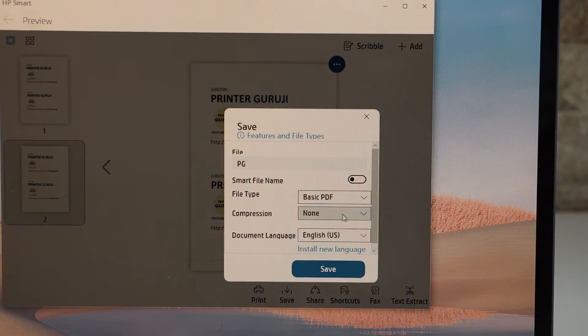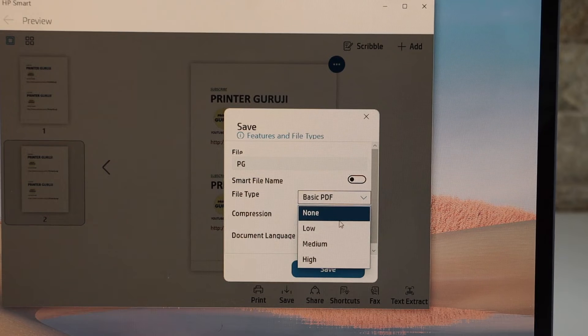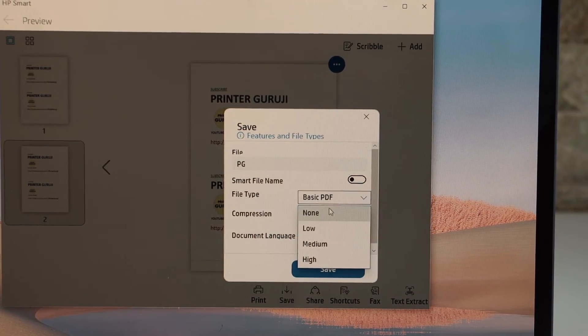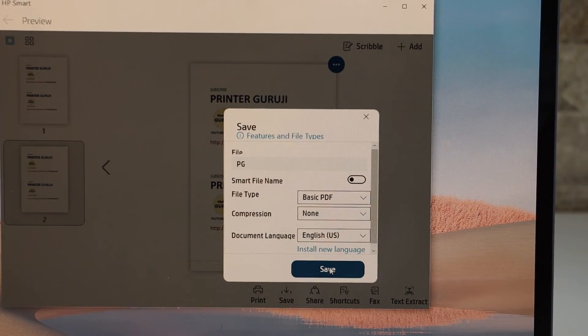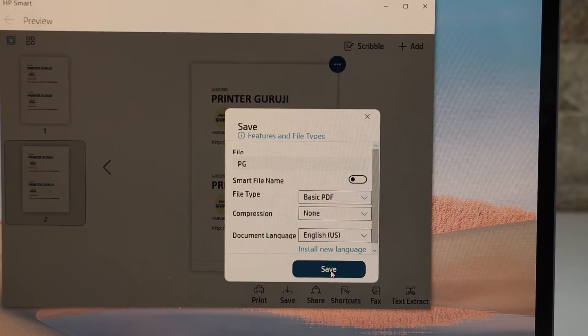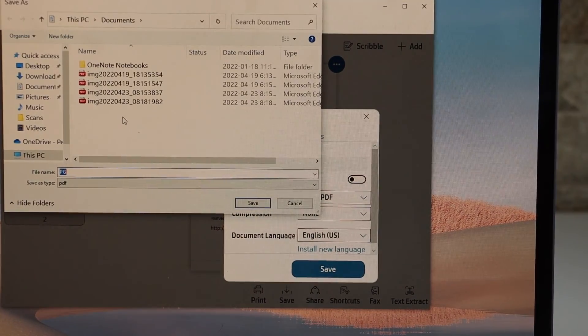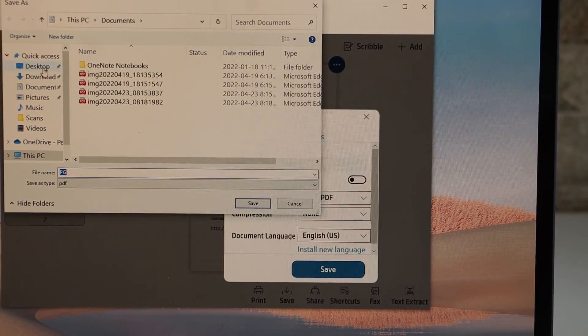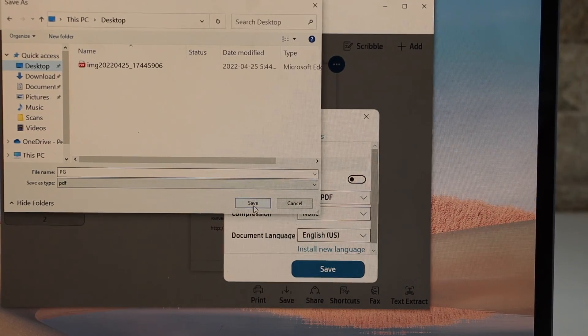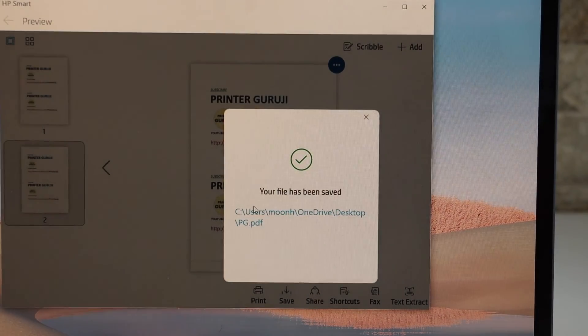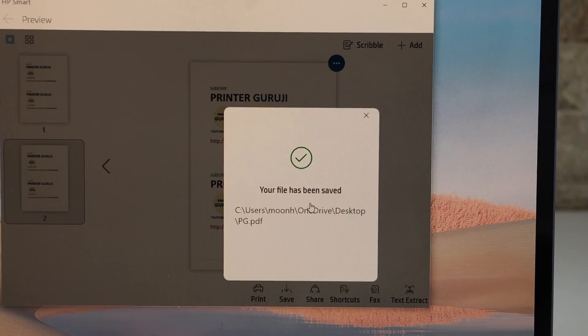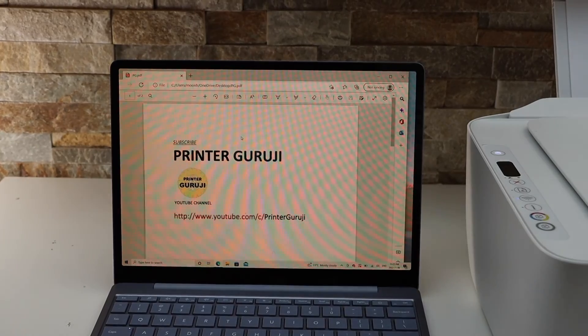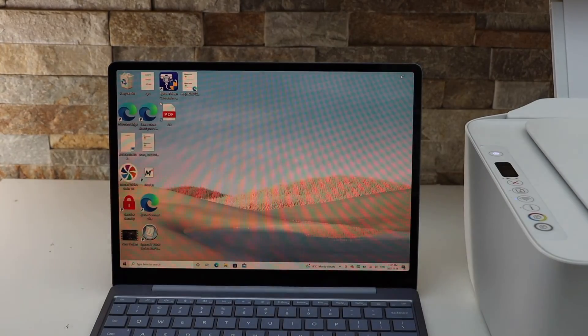You can also select the compression, like if you want low, medium, or high. And click on the save button. Select the location. If you want it on the desktop, that's great. And the file is saved on the desktop. So this way we can do the scanning. Thanks for watching.